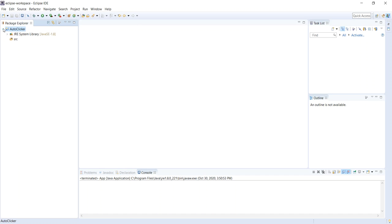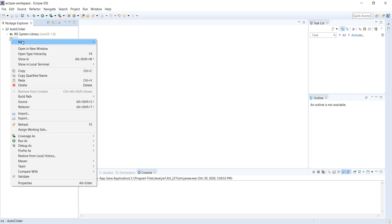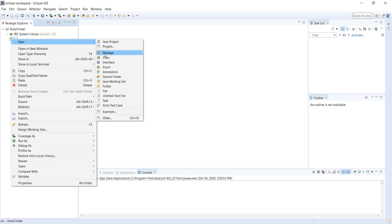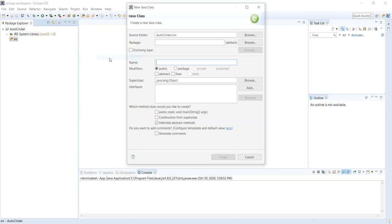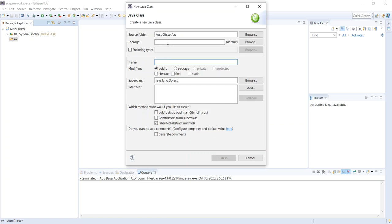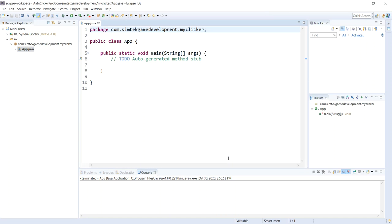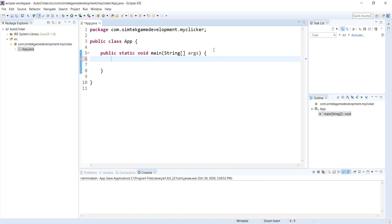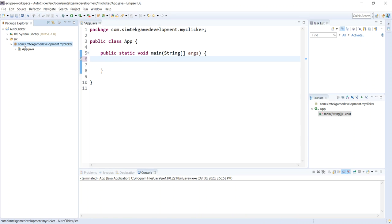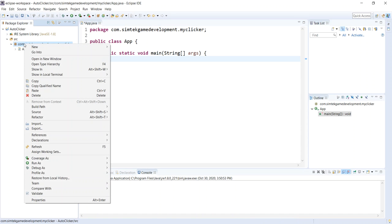I'll open up auto-clicker, go to source. I'm going to add two classes. The first one is going to be the app. I'm going to put a package in here, com.symtechgamedevelopment.myclicker. I'll call this app. This is going to be my main class. Click that public static void main and hit finish. Get rid of this to-do. We already know we have to do something there.